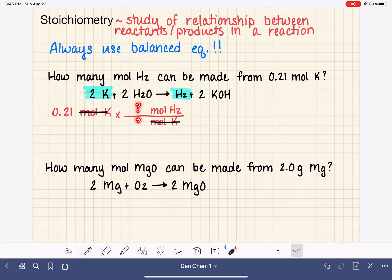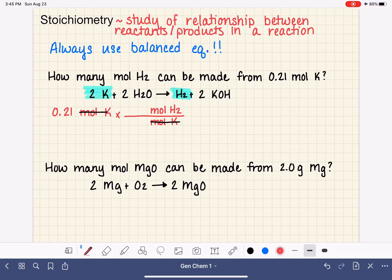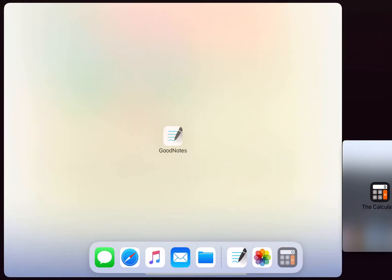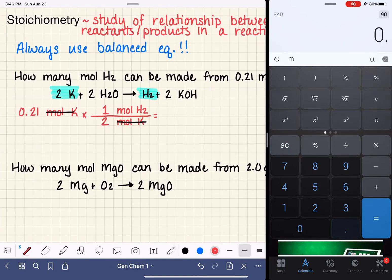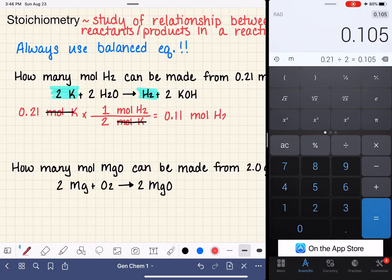The next question is: what is this conversion factor — the relationship between these two units? That relationship comes from the balanced equation, which is why we always need one. From the balanced equation, we can see that we have two potassium for every one H2. So we fill in two moles of potassium for every one mole of H2. Then we do the math: 0.21 divided by 2 gives us 0.11 moles of H2.